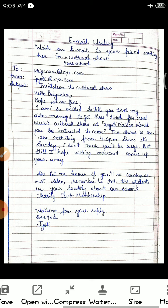Here, the first email writing task is given: write an email to your friend inviting him or her to your school cultural show.